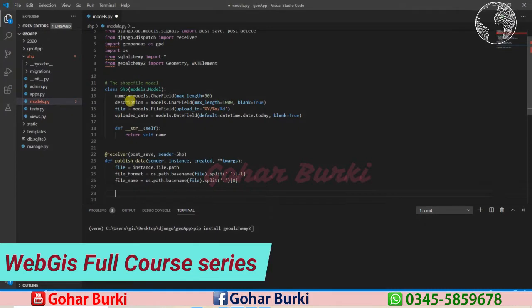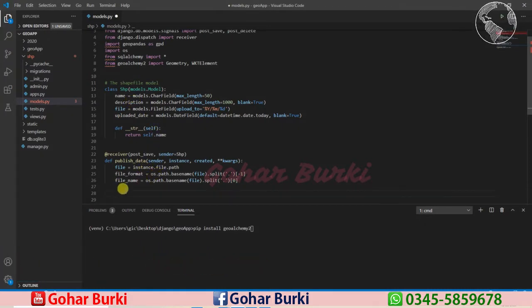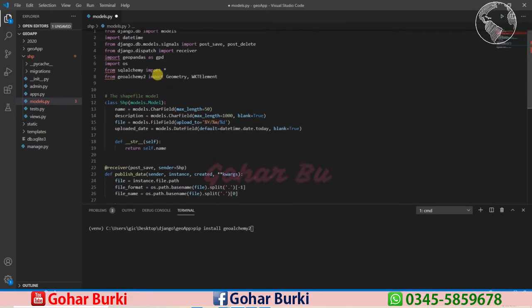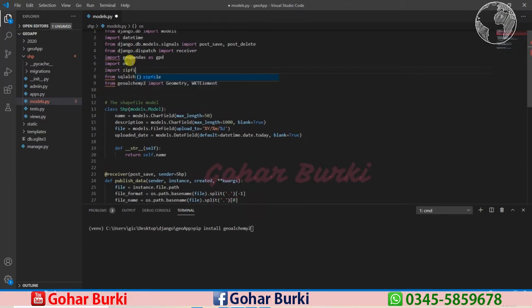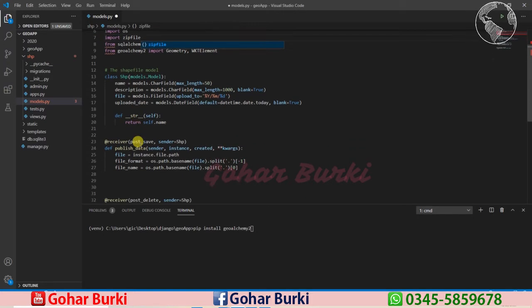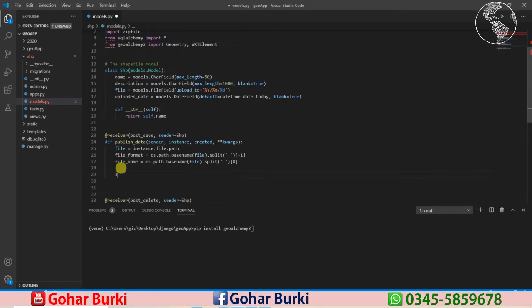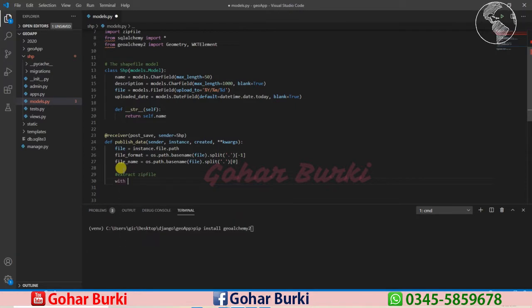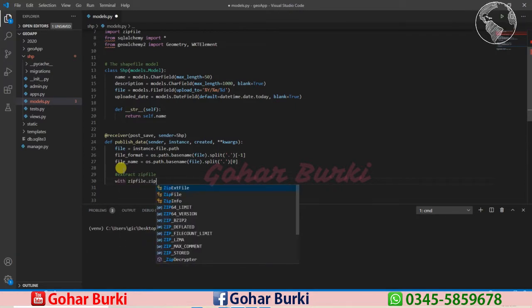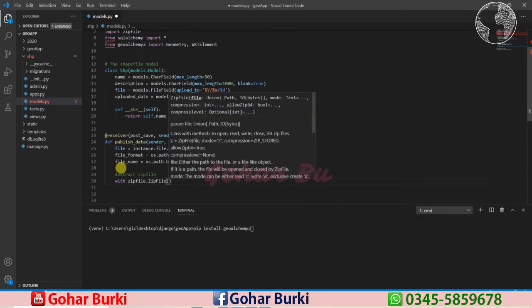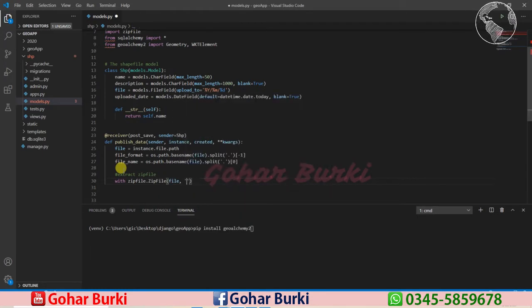Since we are uploading a zip file, we need to extract it here. Let's write the function for extracting the zip file. We need to import another thing as well: zipfile, which is freely available in Python packages. I'll extract the zip file using a with statement: with zipfile.ZipFile and then the actual file, and we can open this file in read mode.